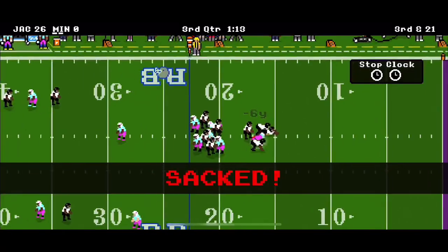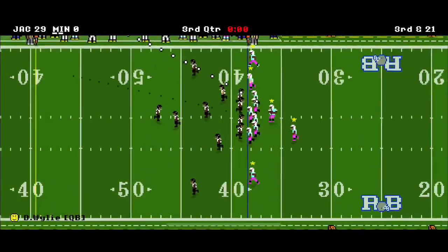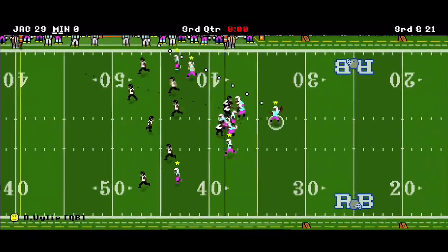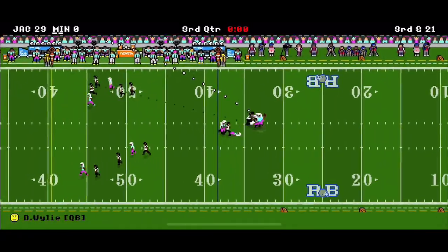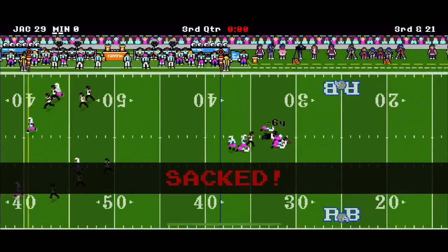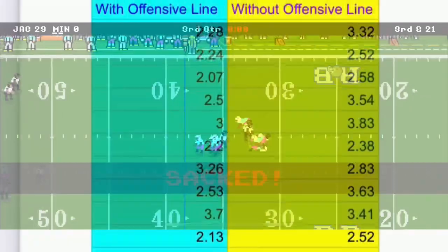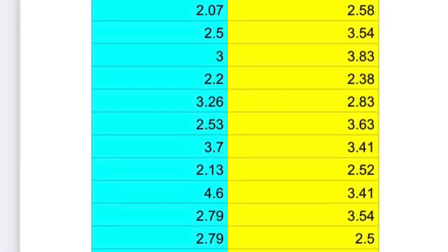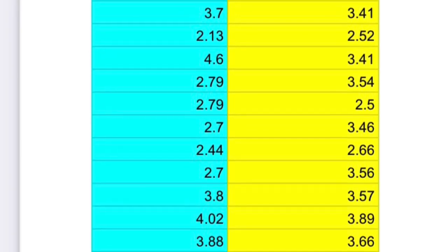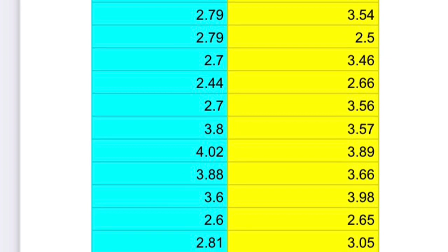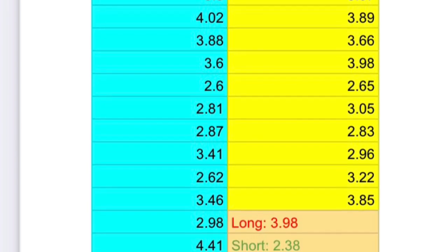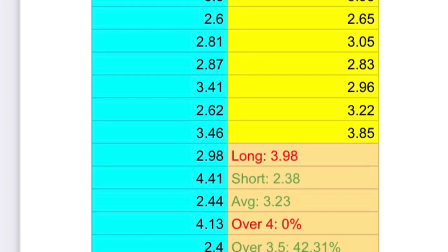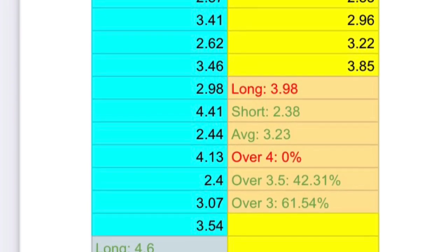This is the exact same team. I used a restart so that I could keep the variable of the defense the same. Once I went ahead and timed each and every one of these snaps, the results were pretty astounding.